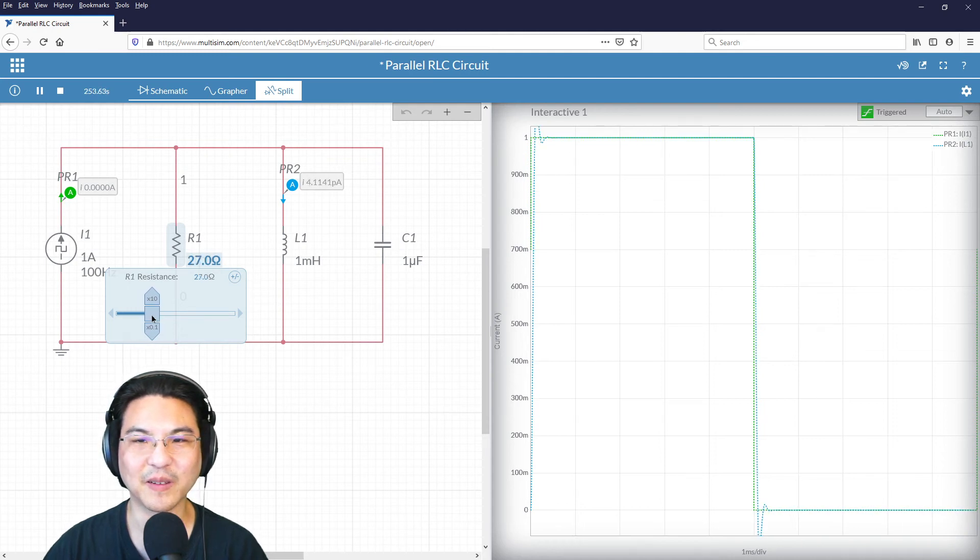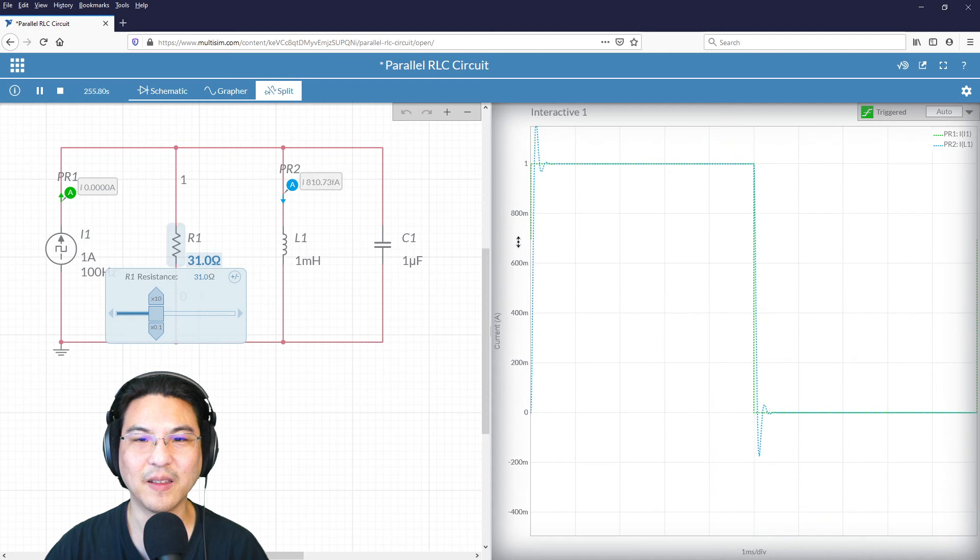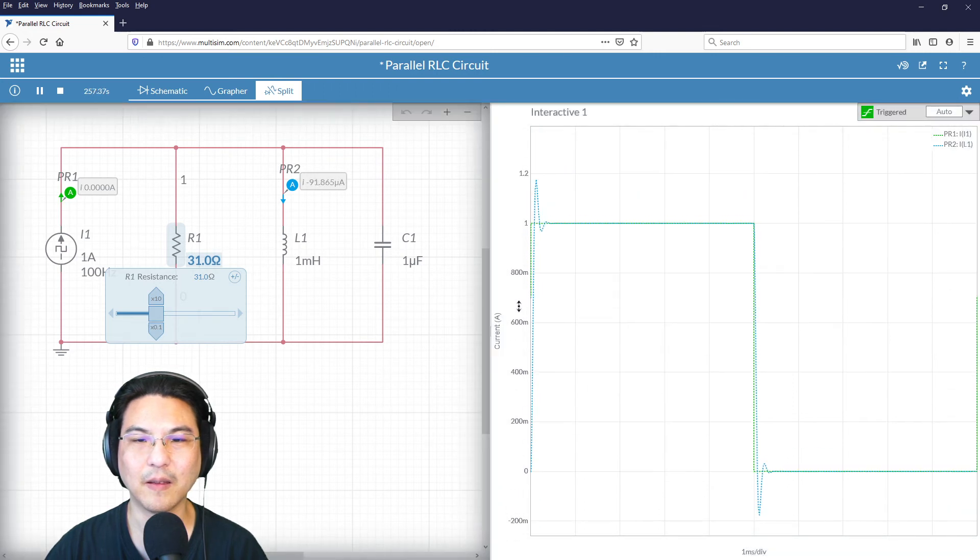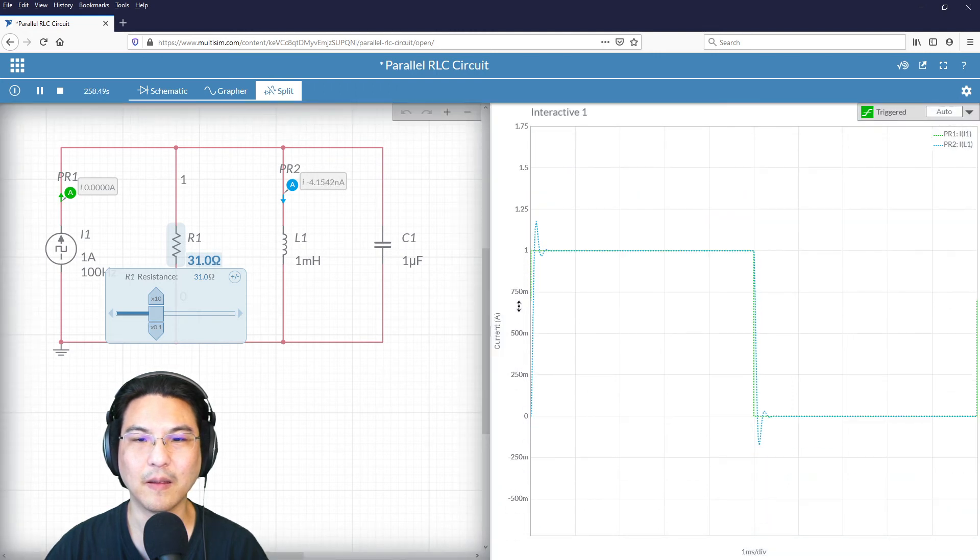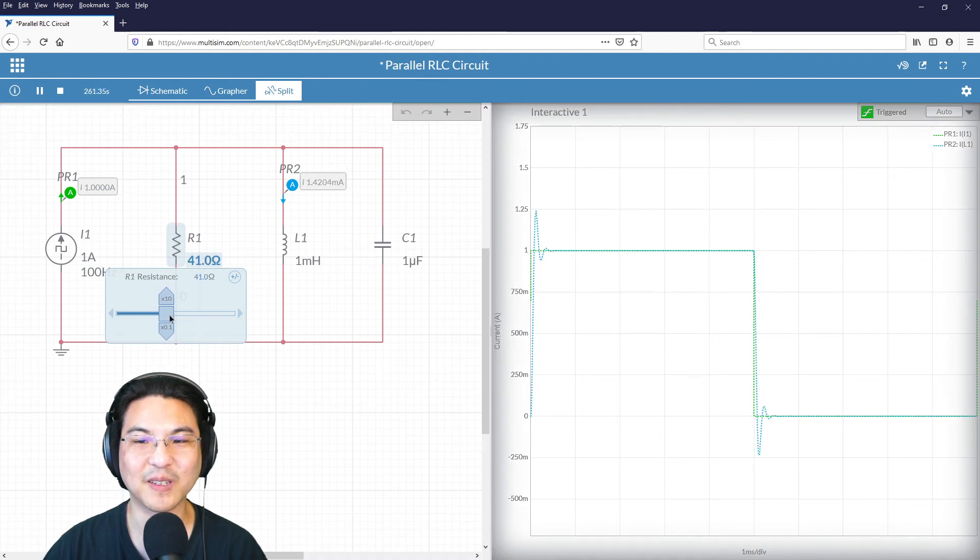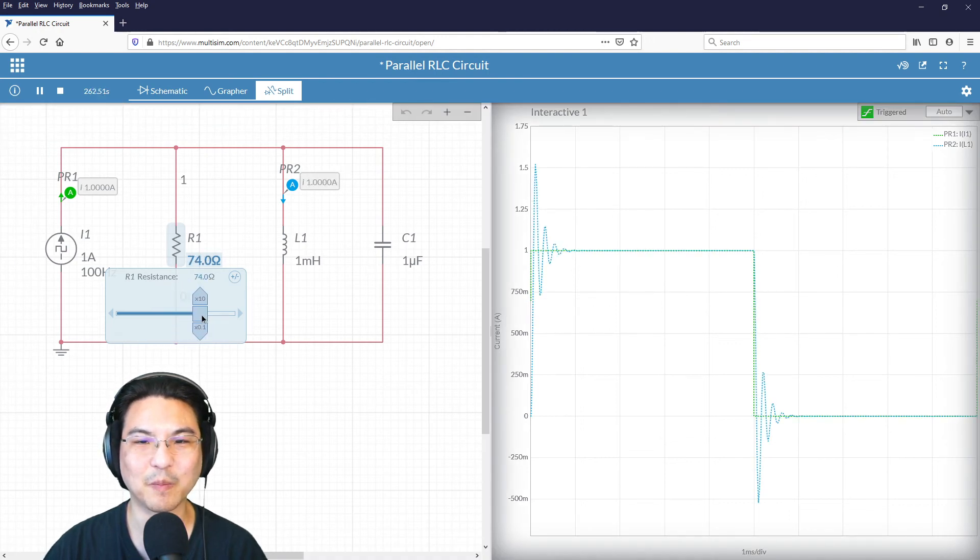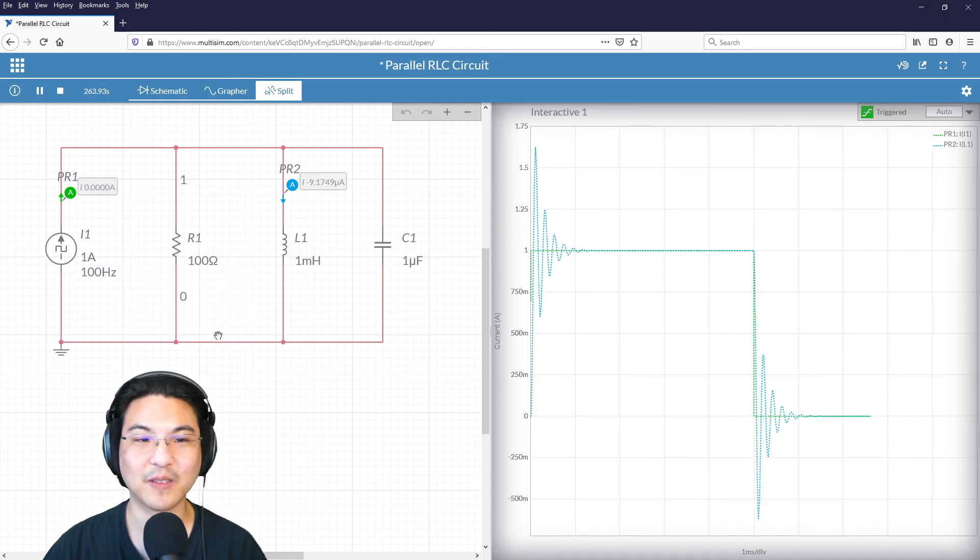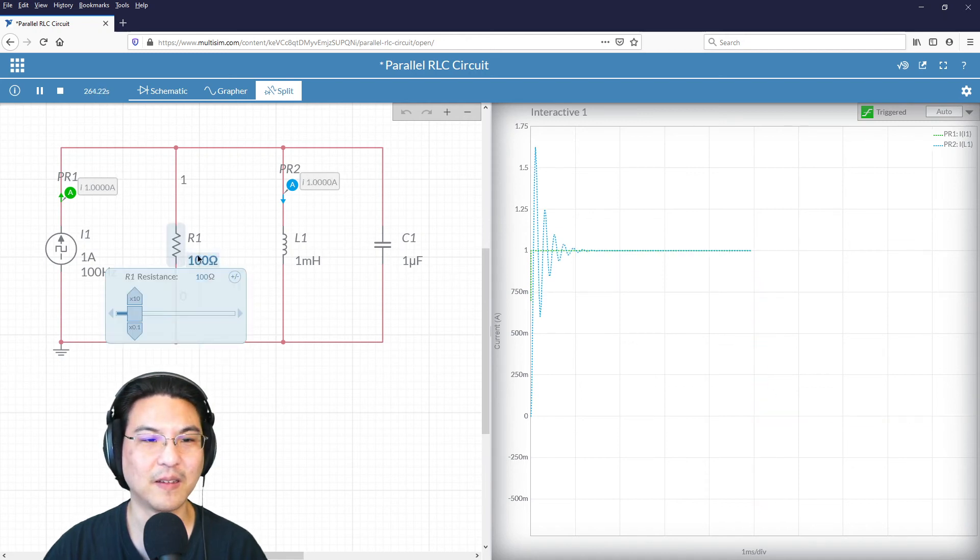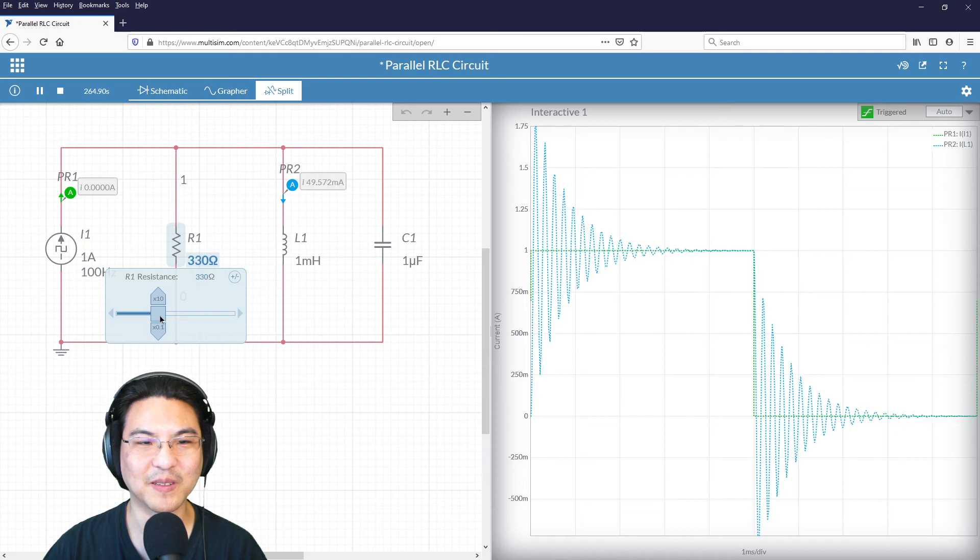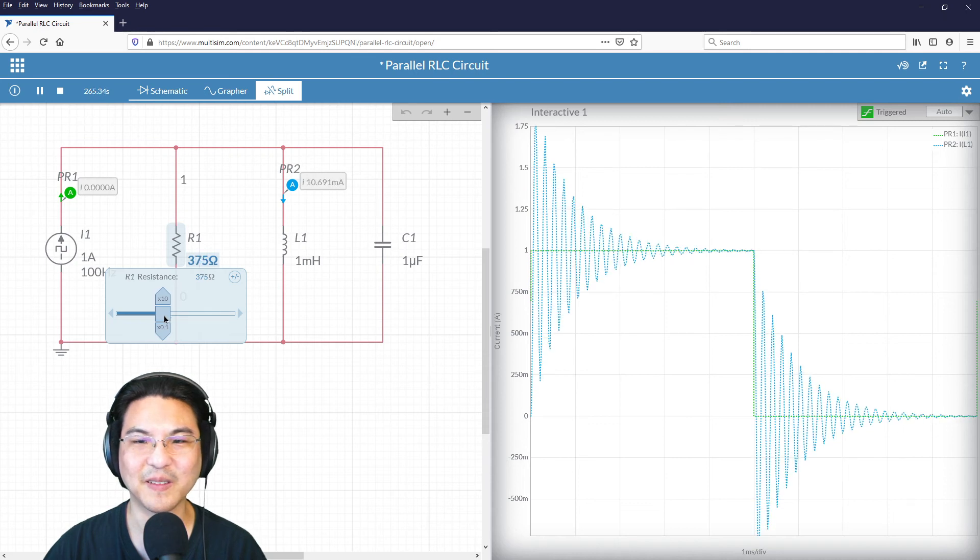Oh, okay, look what happens. At some point, it overshoots the signal. And then see how it kind of bounces around like that. So this is underdamped. Let me continue to increase, see.